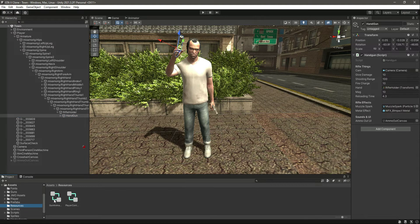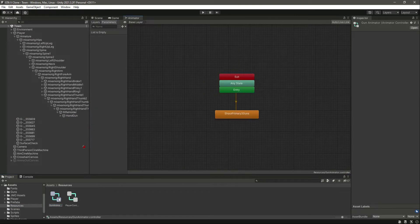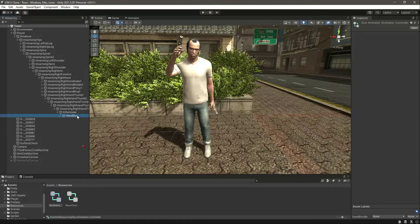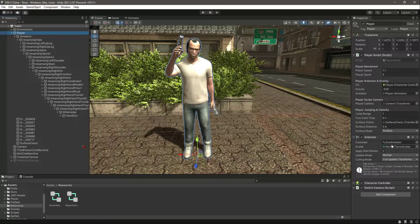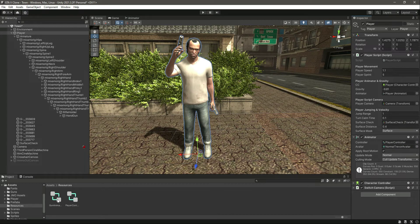For now we will be focusing on our handgun. In the resources folder we have a gun animator — if we open this up, this is our gun animator. The challenge is that we will have to change the controller from player to gun animator controller at runtime. If the player is holding the handgun or picks it up, we will change the controller from player controller to gun animator controller at runtime, not manually.